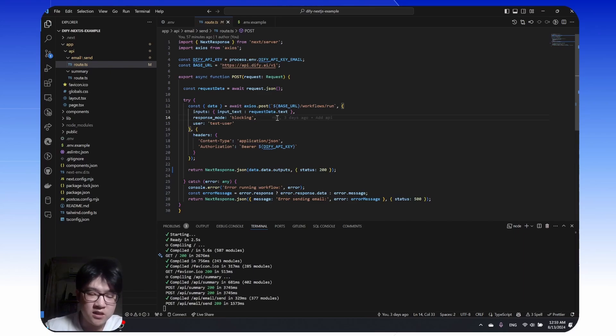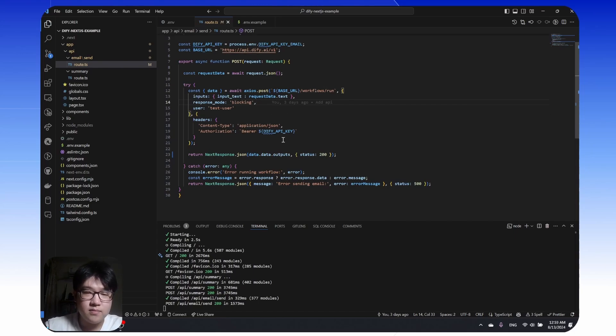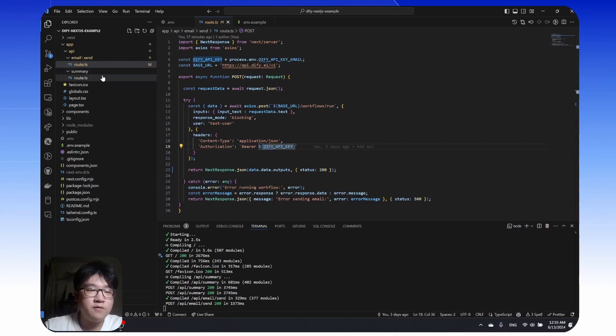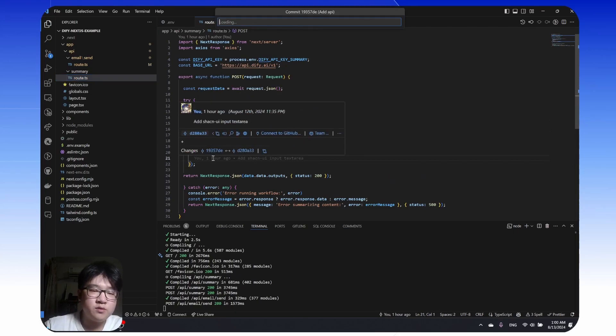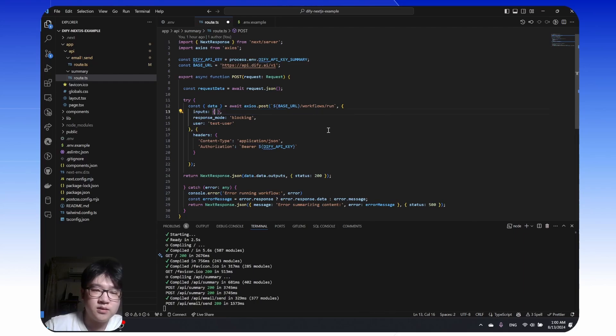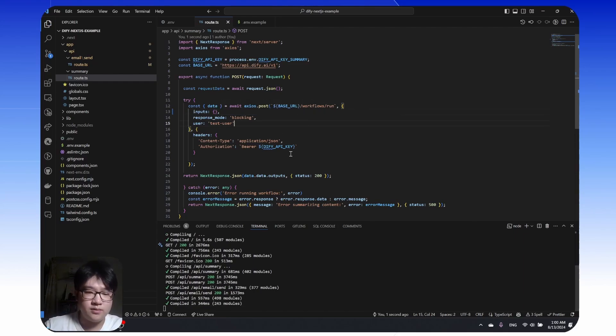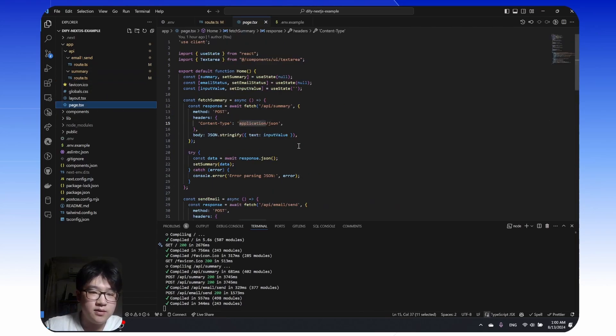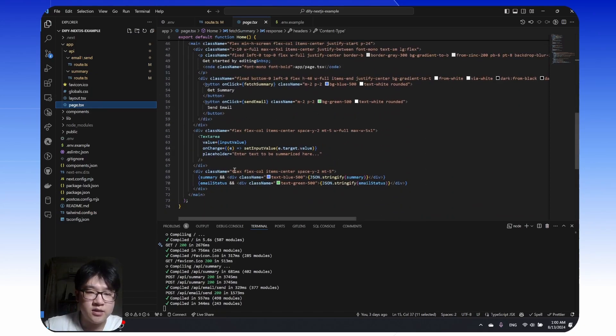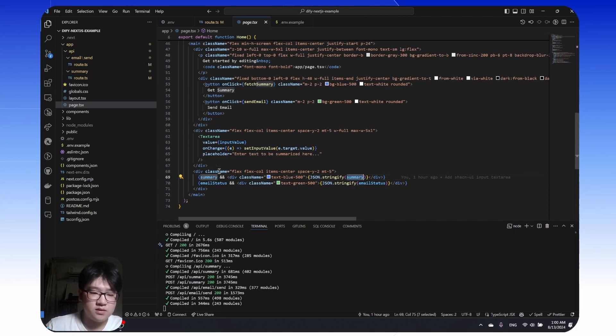This input text is exactly the same as the parameter we defined here. This input text has to be the same as this. If it's different, it will throw an error saying parameter something is required. Here's where we put the DeFi API key. For the email, it's the same thing. The only difference is it doesn't require an input text. We can put the input to empty. After the API returns a response, the page.tsx will render this response here.